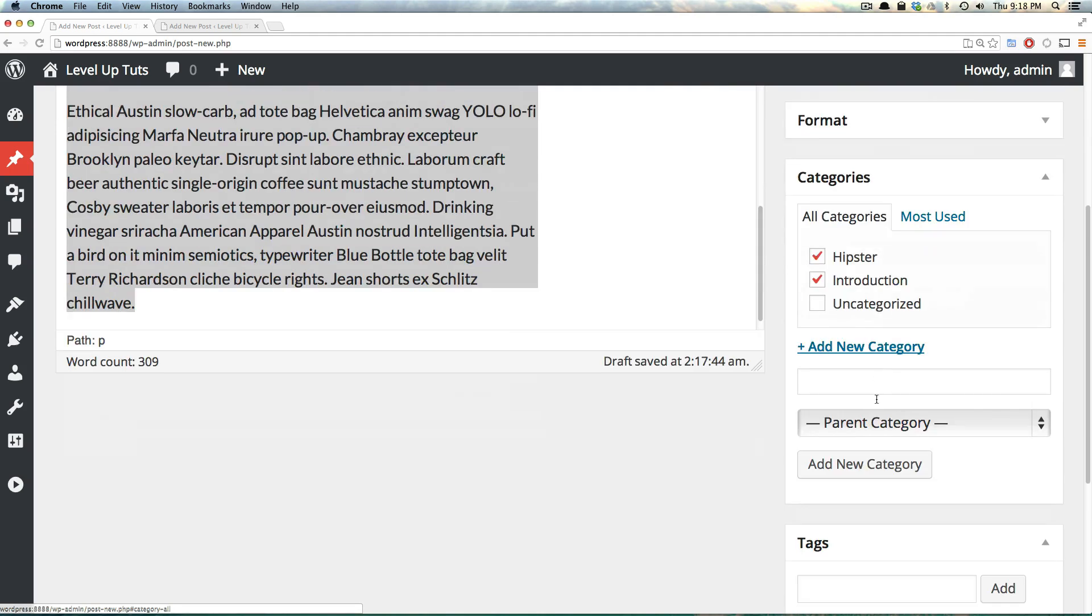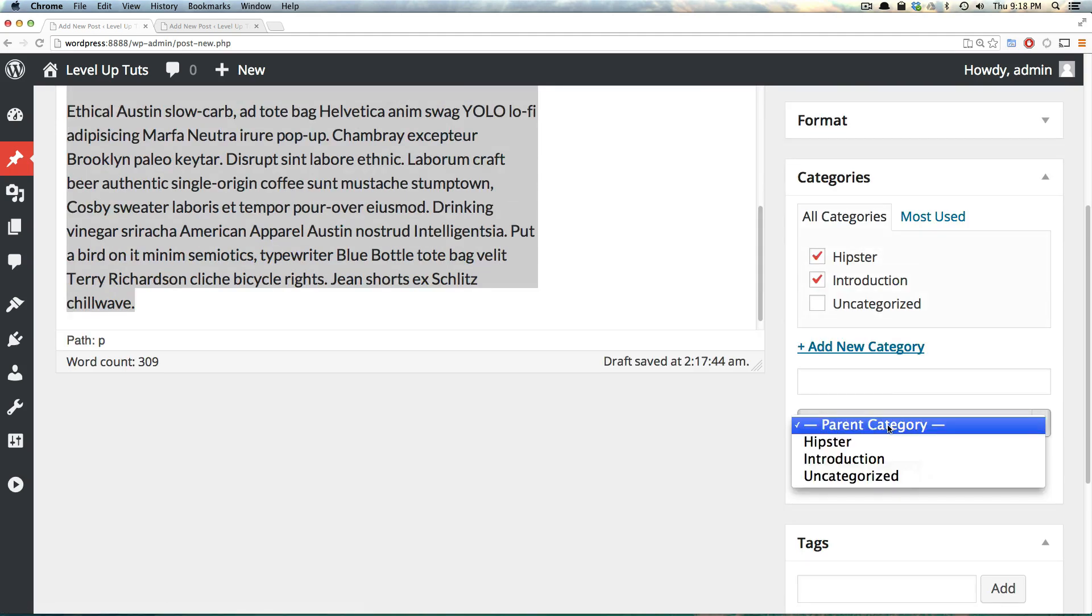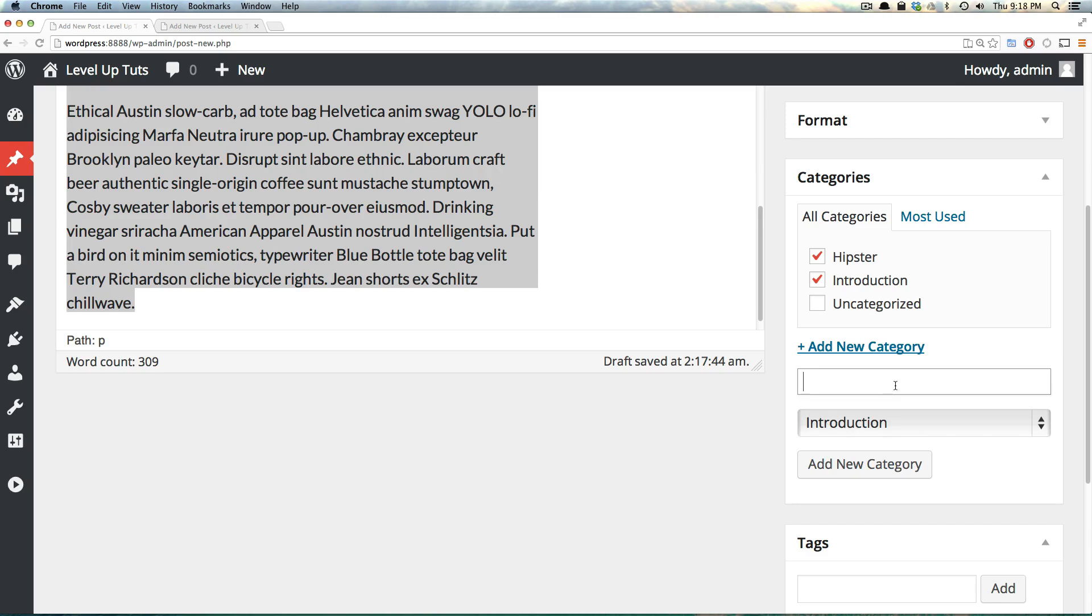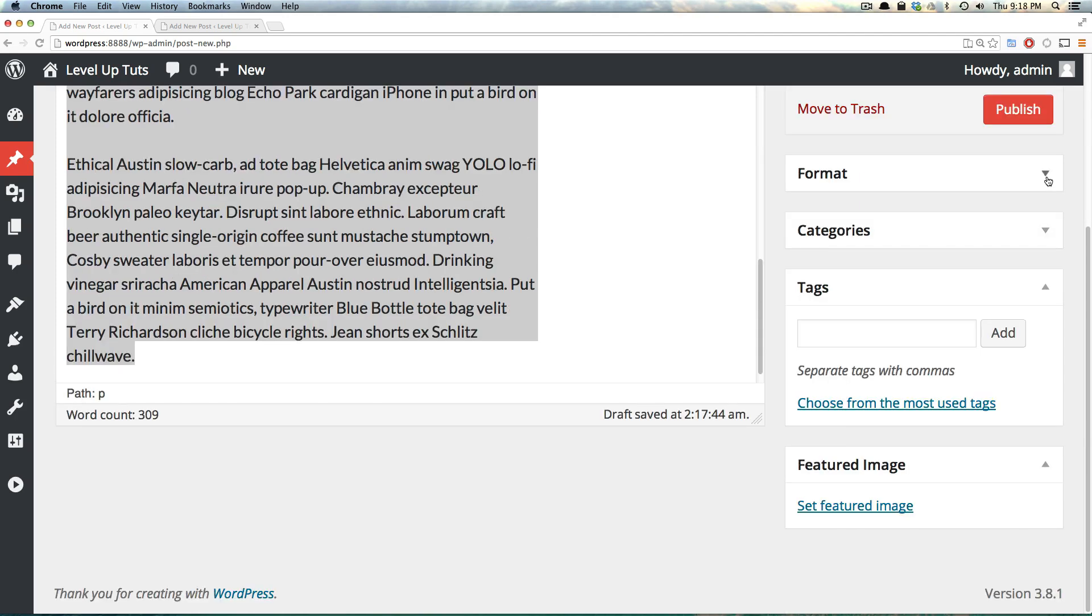You can also make something a child category of something else. If we wanted a child category of hello to be a category of introduction, we can do that. However, we don't need that many categories. That seems like maybe something you'd want to use a tag for. We can then minimize this just like that, get it out of the way, or you could leave it open and scroll down.